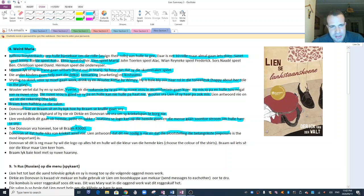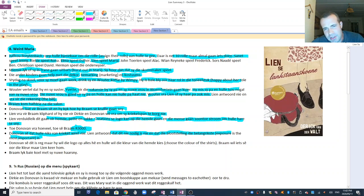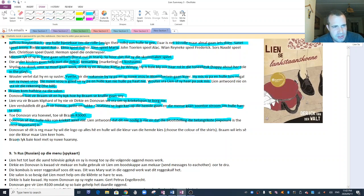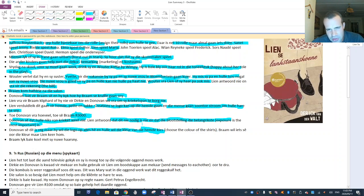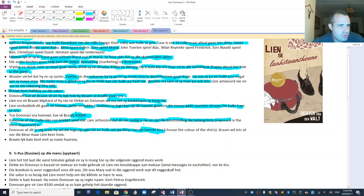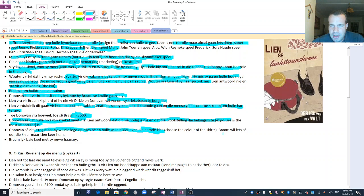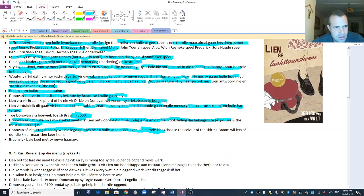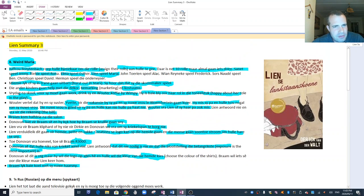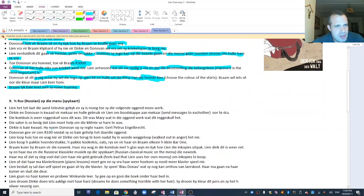Bram kom half drie na die salon. He's coming to the hair salon. He is there, obviously, for his haircut, but also for another reason. I hope you can remember what it is. It's to ask for that sponsorship. Donovan laat Bram sit en kyk hoe hy Bram sy krille gaan snijde. Lien instigates this whole thing. She asks Bram, klip hard of hy nie vir Donovan wil vraag om sy kriketspan te borg nie. To sponsor his kriket team. Lien verduidelik dit gaan vir hemde, pette en sakke. Shirts, caps, and bags.